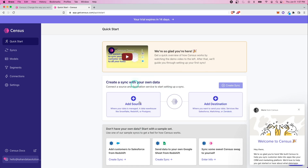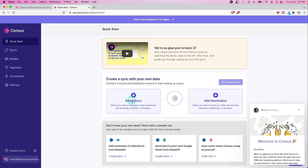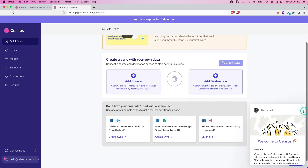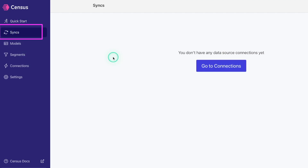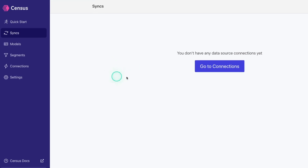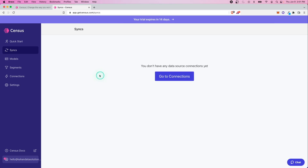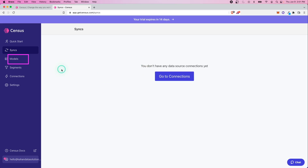We have this quick start landing page and it'll help you set up a source and a destination — syncing from wherever your data is managed to some sort of tool. Looking at the left navigation, syncs are kind of what they sound like: this is where you're actually syncing your data. Once we create a connection, say Snowflake to Google Sheets, that together is a sync, and you can have multiple syncs between your single data source and different connections.